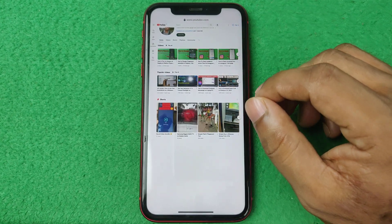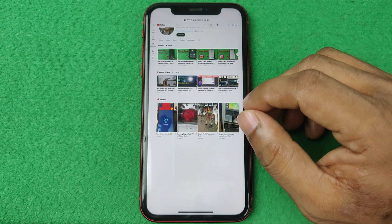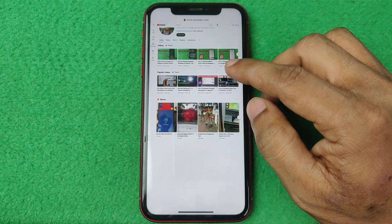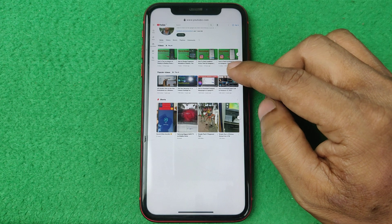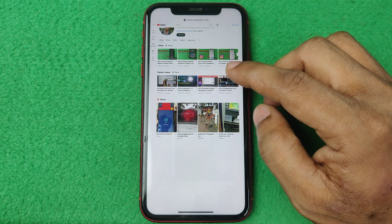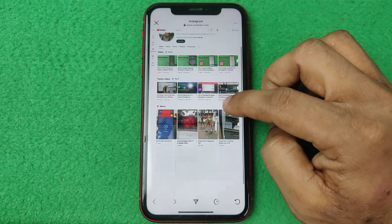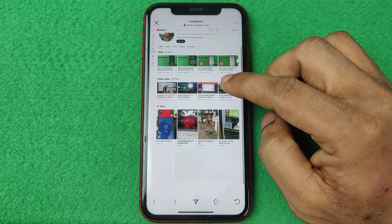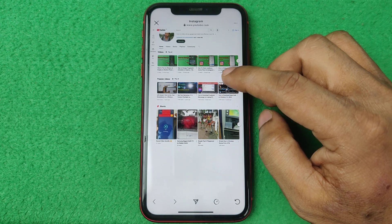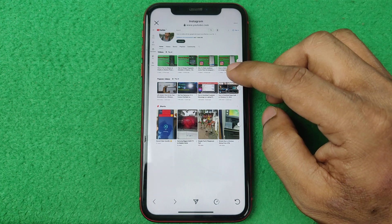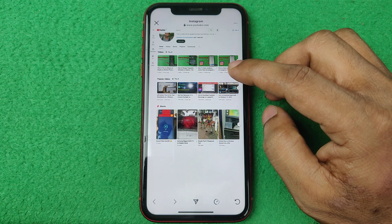That's how you can check bio on Instagram. Pretty much that's it. If you have any questions, please let me know in the comments. If this video was helpful, please thumbs up and share my video. See you in the next one.